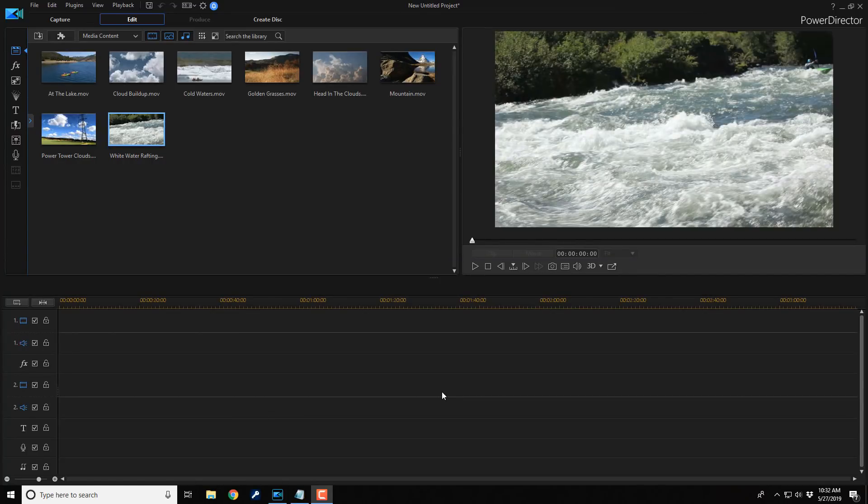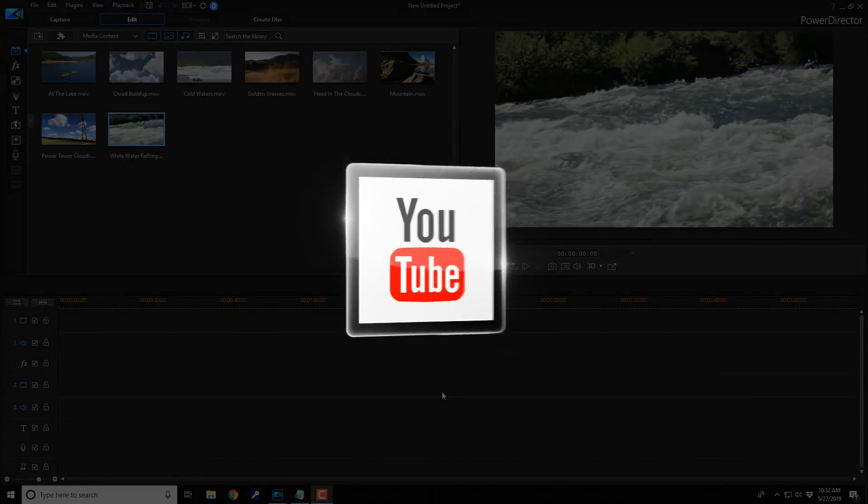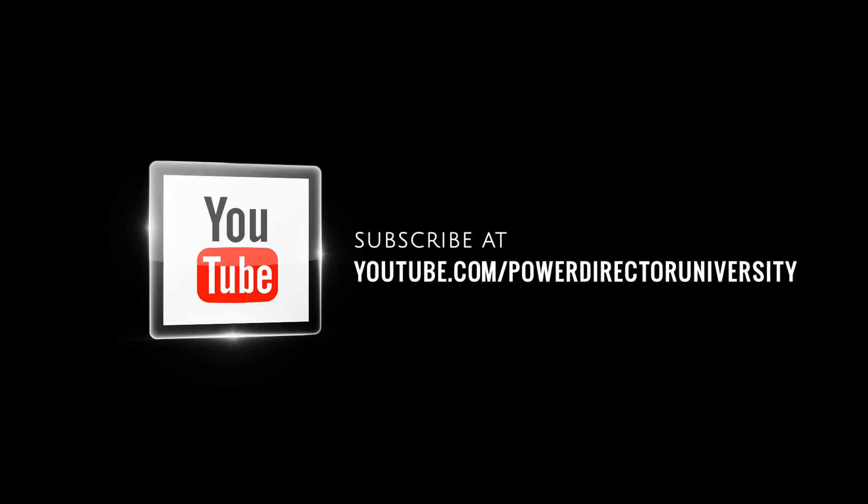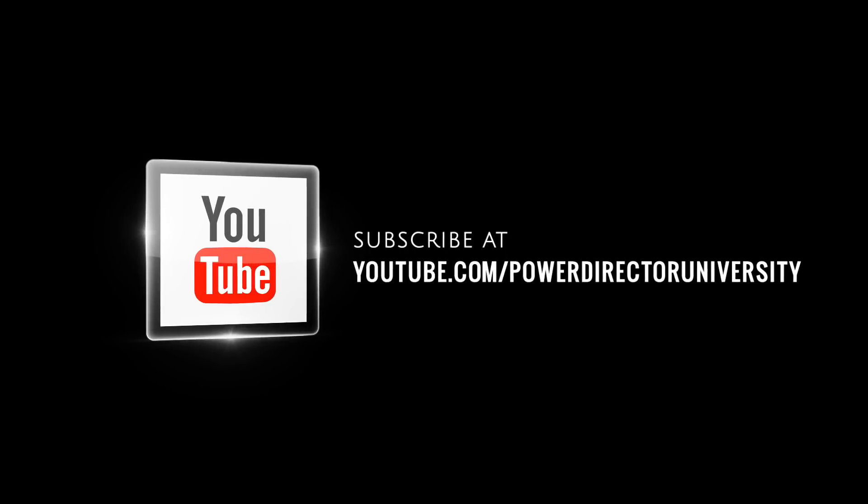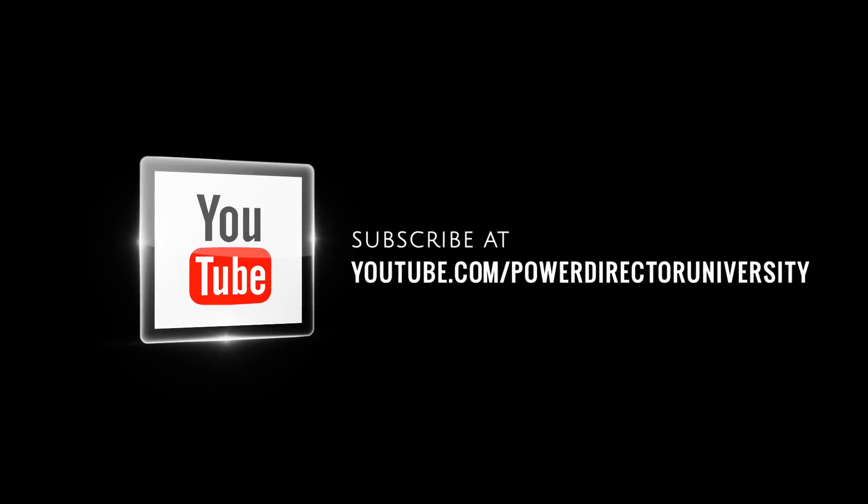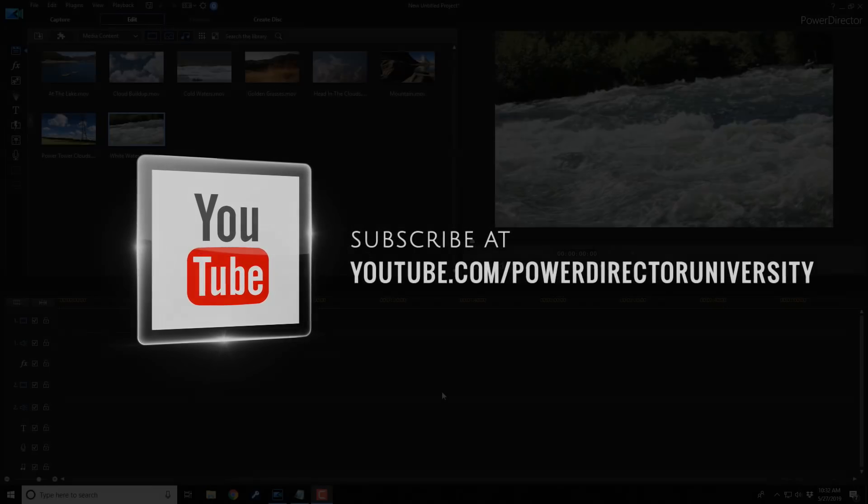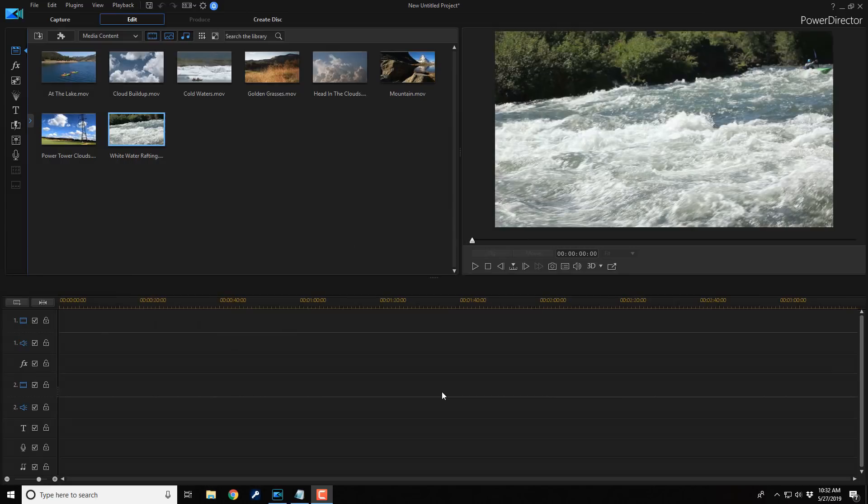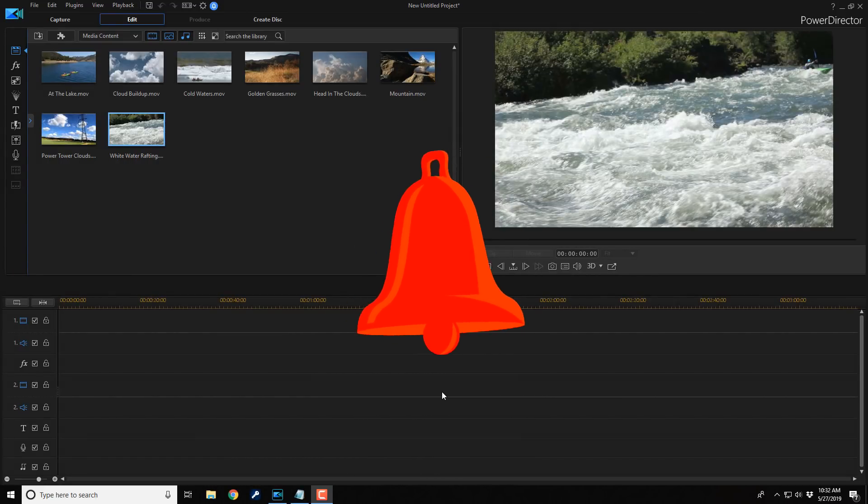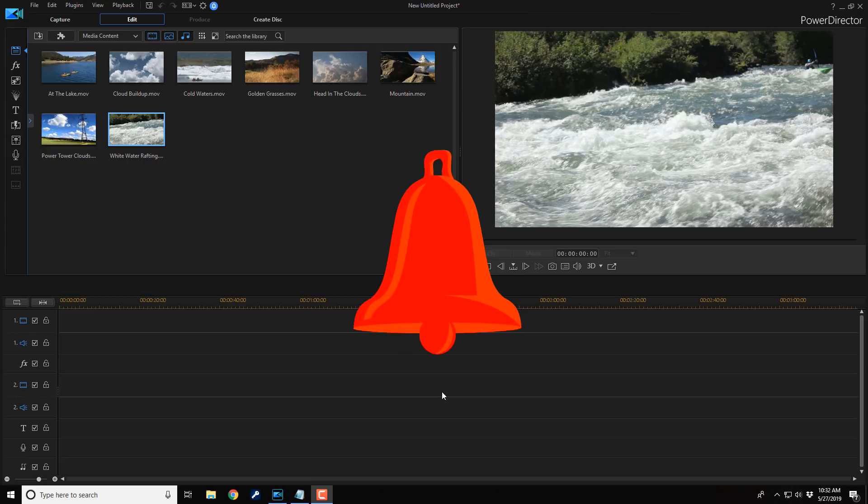Here we are in PowerDirector 17. I want to remind you to subscribe to PowerDirector University to see great tips and tricks just like this every Saturday. And if you subscribe, don't forget to click on the bell to get notifications every time I upload content to YouTube.